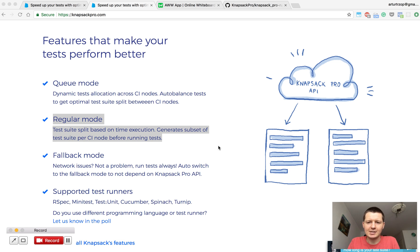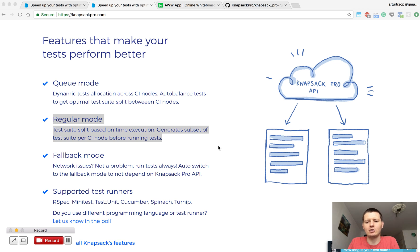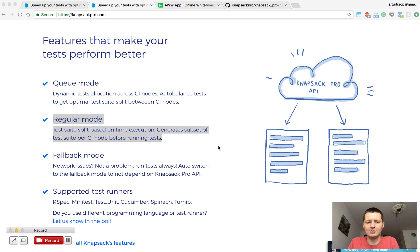Hey, Artur from Knapsack Pro here. I'm going to show you how to split your test suite across multiple CI nodes to save you some time and run your CI builds faster.